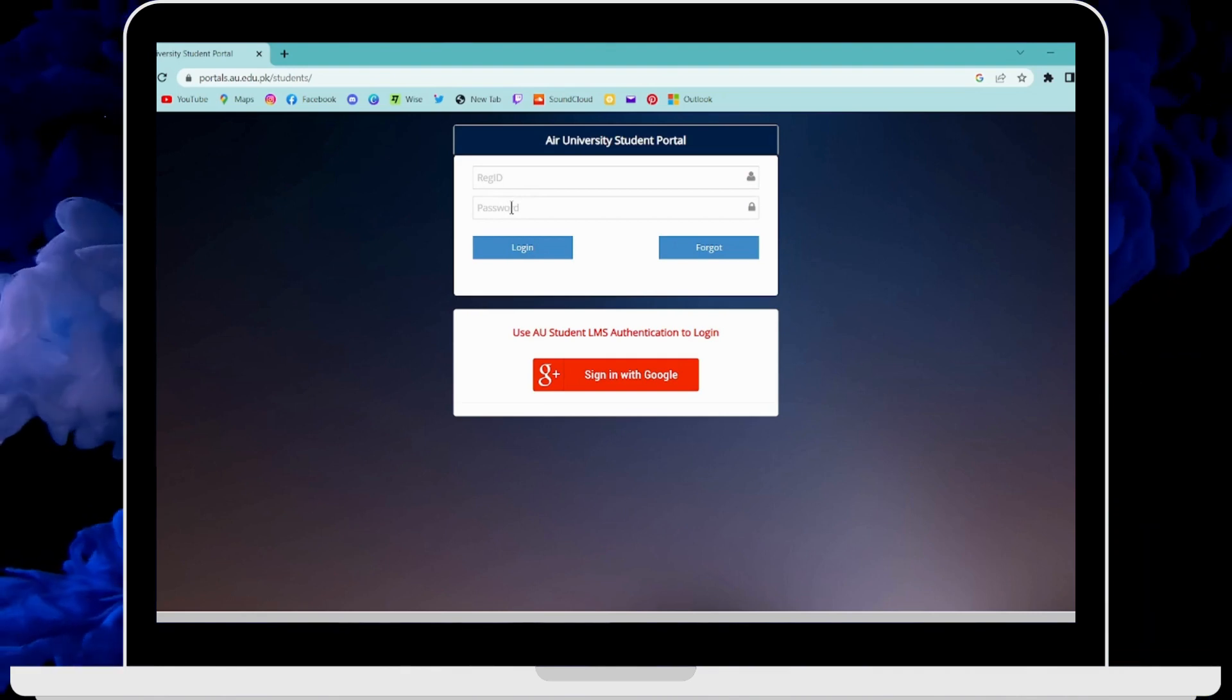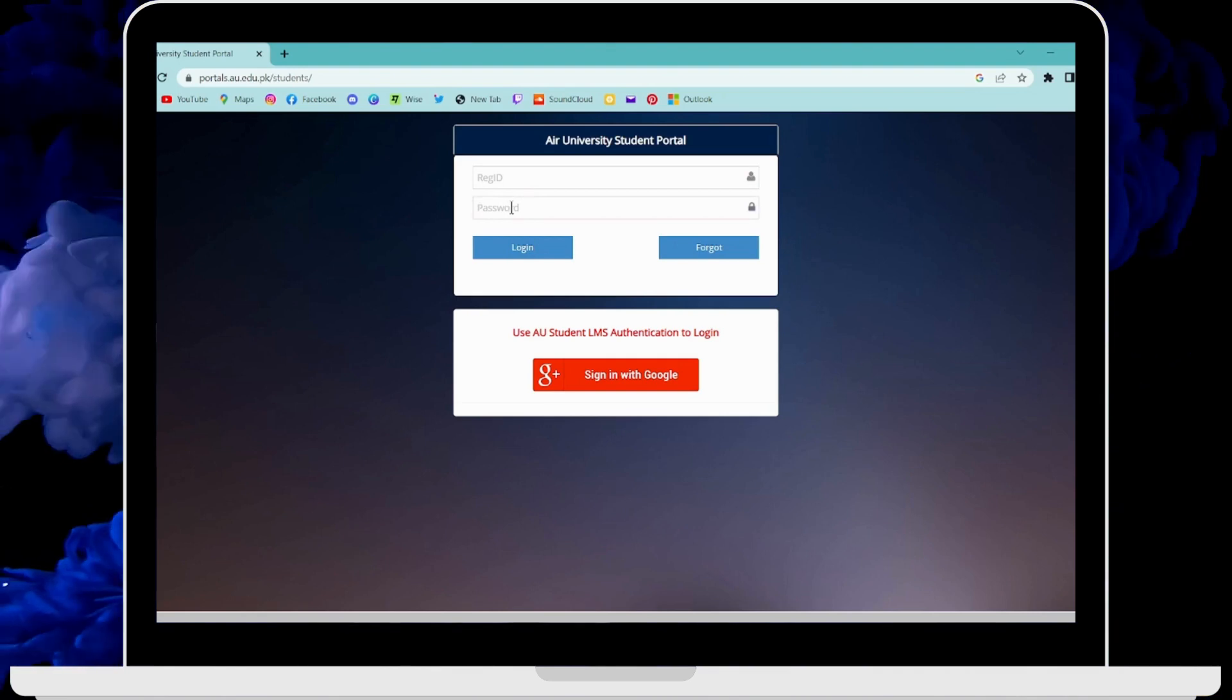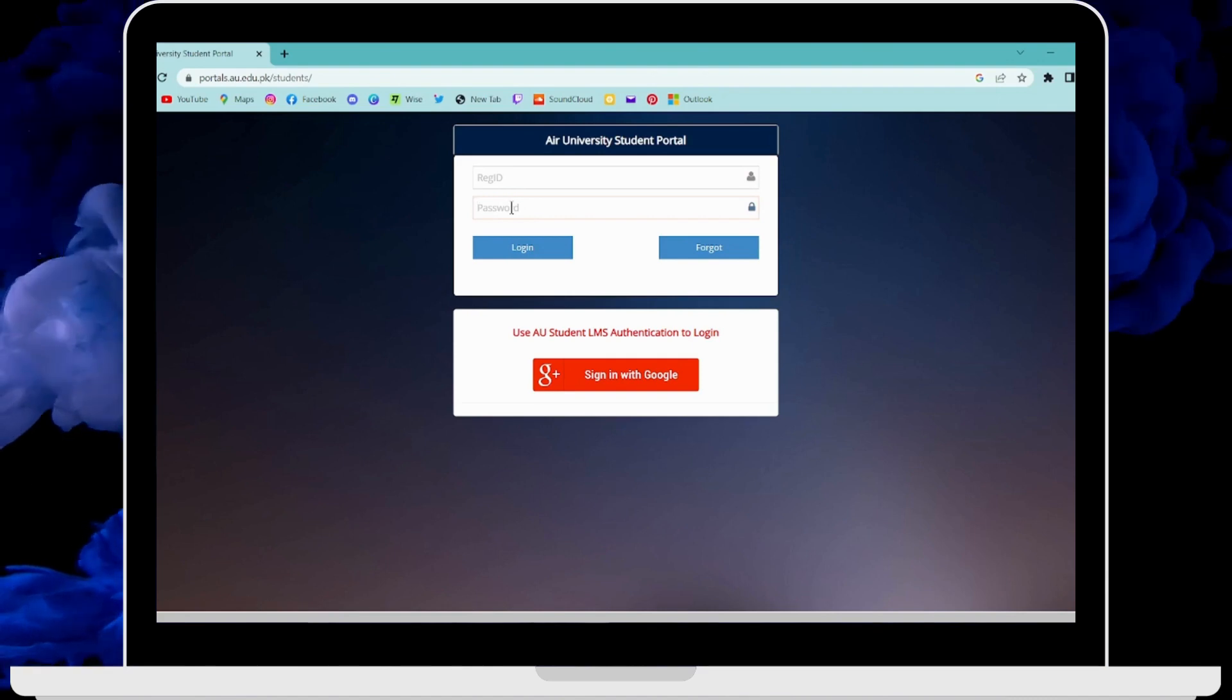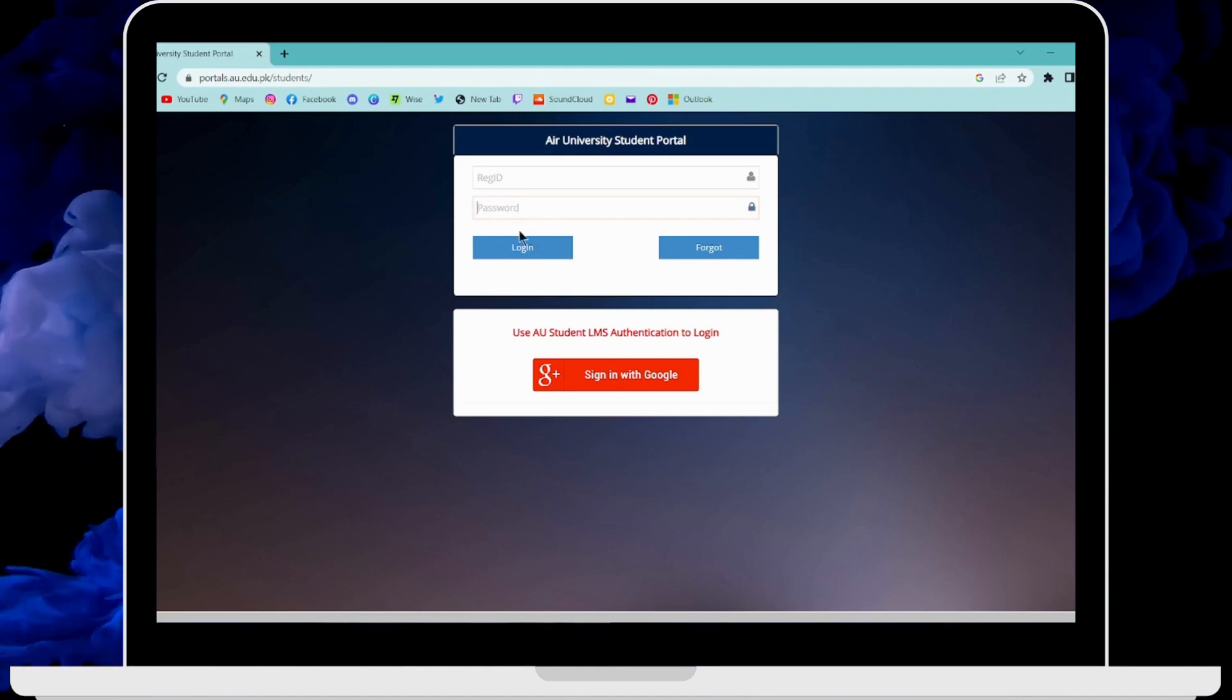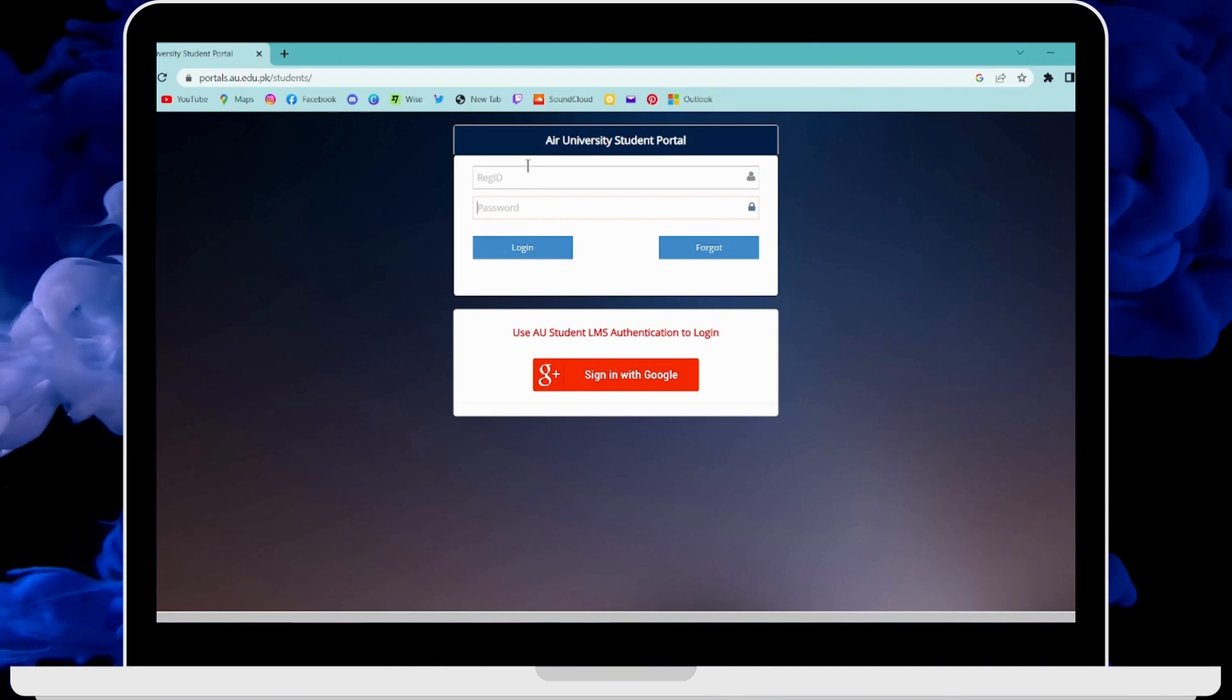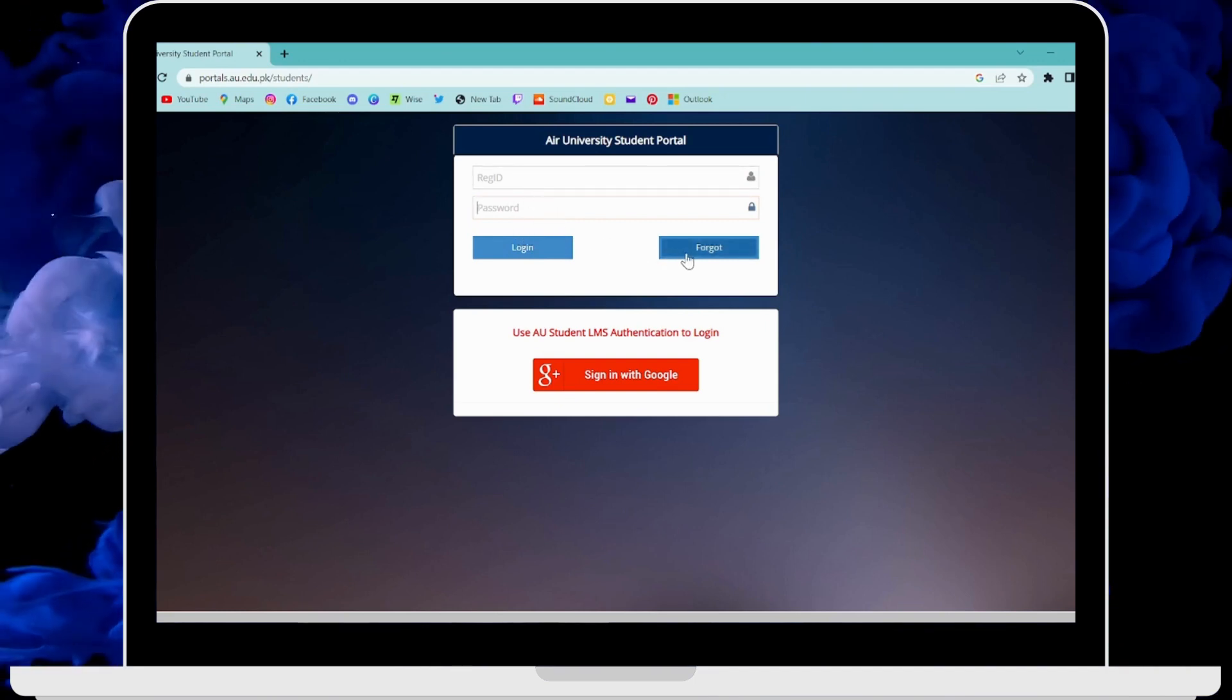Then you have to enter your password. After entering your registered ID and then your password, you have to click on login. But if you forgot your ID or if you forgot your password, then you have to click on forgot.